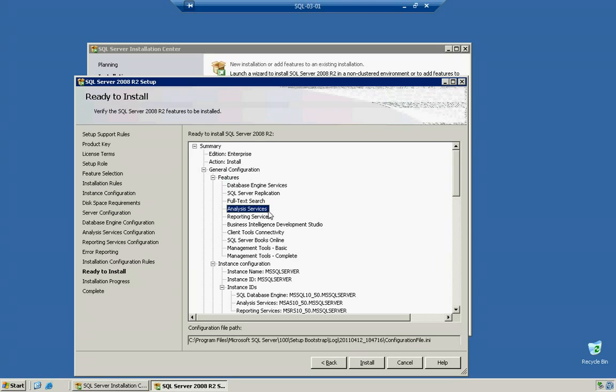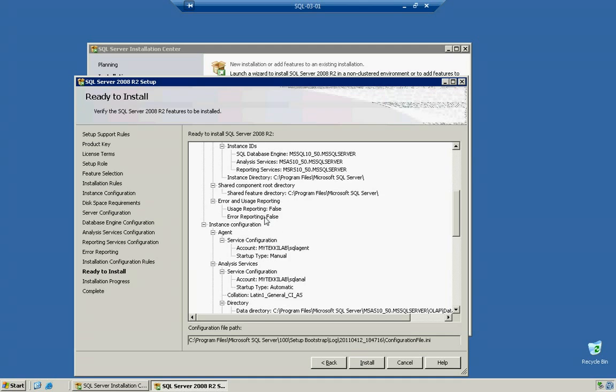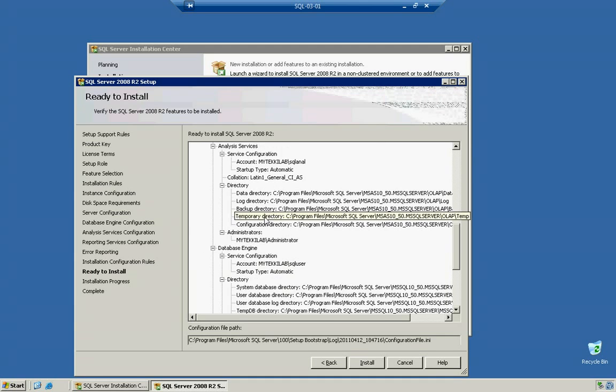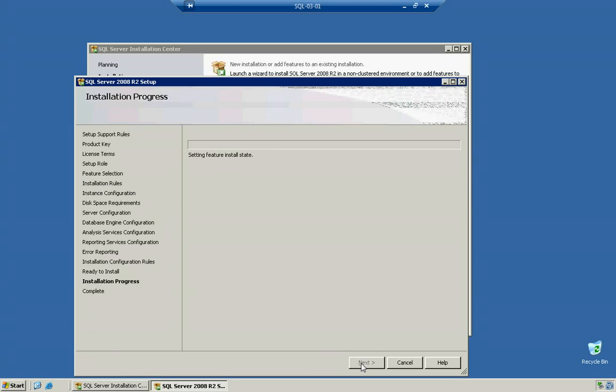We have the overview of what we're going to actually install. And we're going to click on install. Now this is going to take some time so I'm going to pause the video and once it's done installing I'll go ahead and resume.